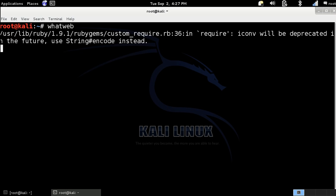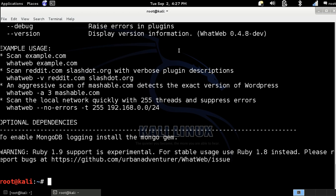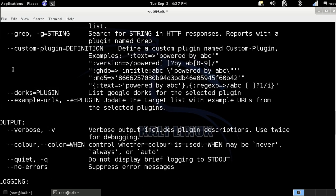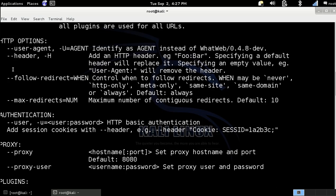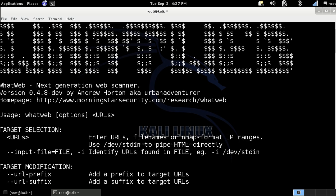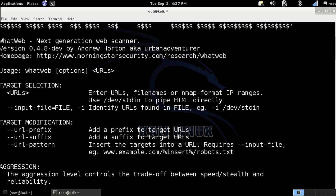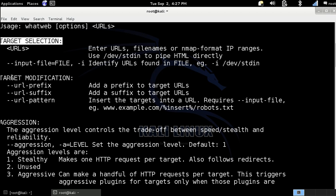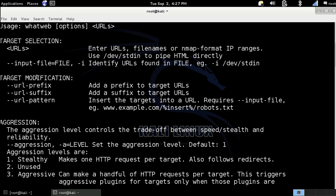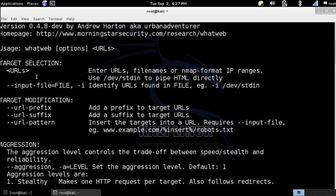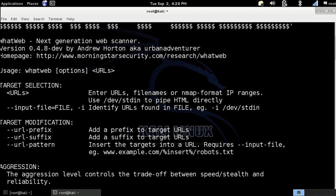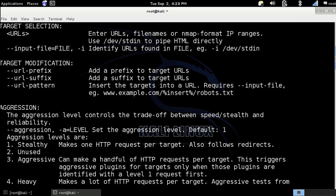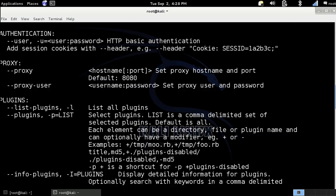Let's see what we got here. Here you can see all of the options. Here you can see the target selection, here target modification. Here is the usage. You type the WhatWeb options and then URL for the URL app.